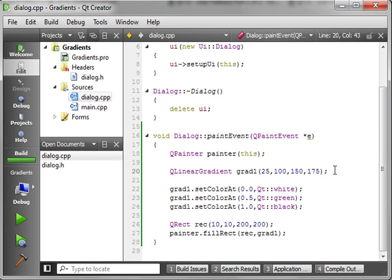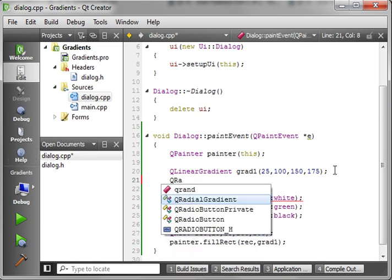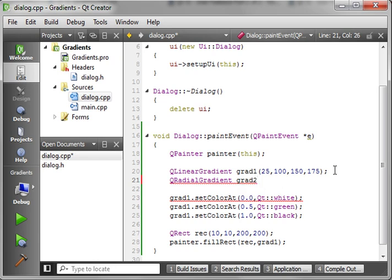Now, what we want to do is we want to make a different kind of brush. So we're going to say QRadialGradient. And radial gradient is a little bit different. So we're going to say grade 2. And the first thing we need to do with the radial gradient is give it a point. So we're going to say QPoint.